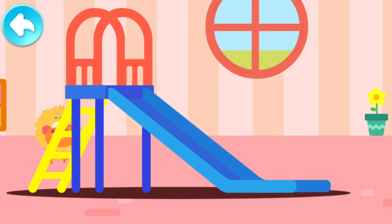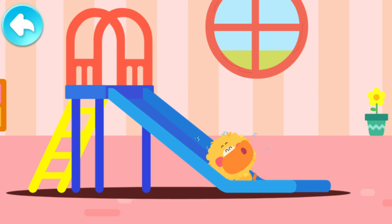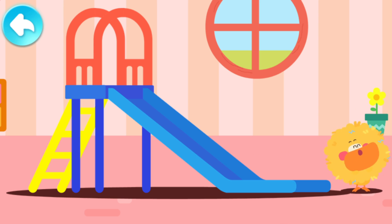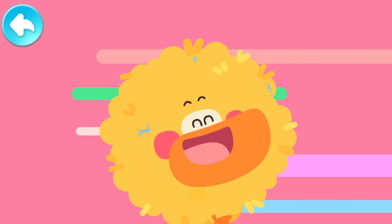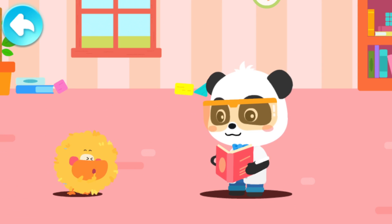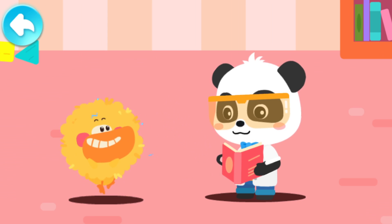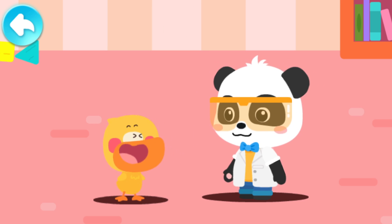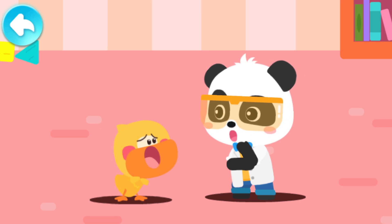Let's go down the slide! Wow! What a handsome lion hairstyle! The big lion is coming to catch Kiki! The lion hairstyle is gone! My magic has disappeared!